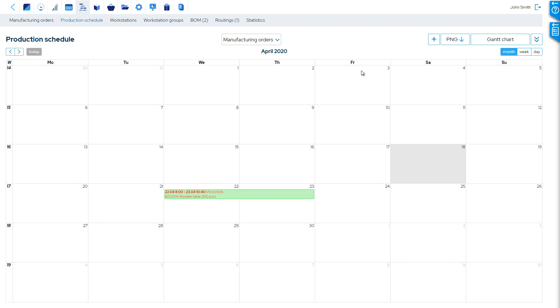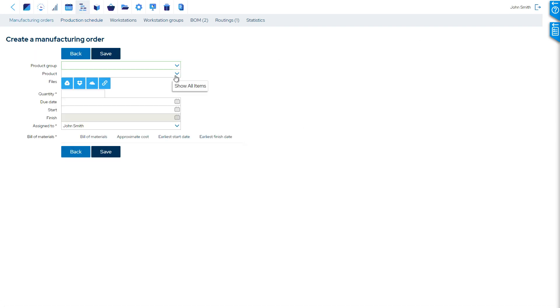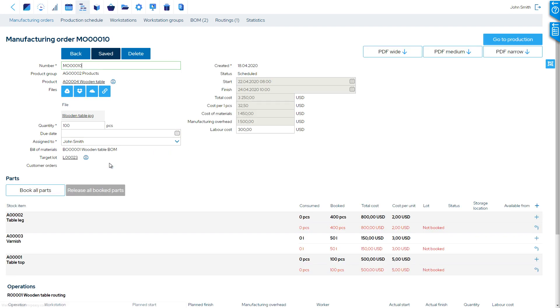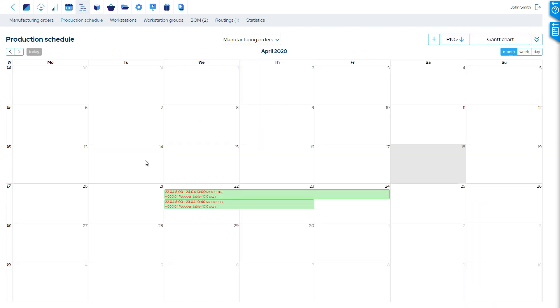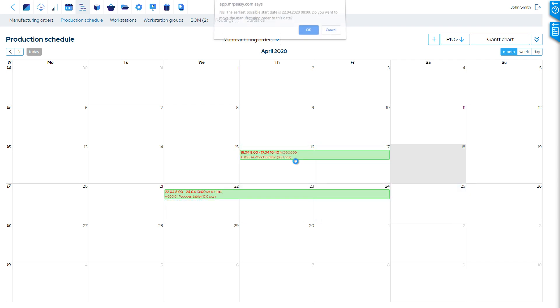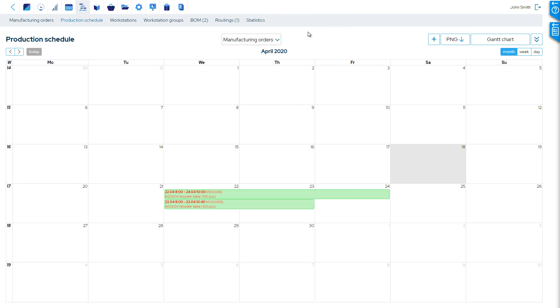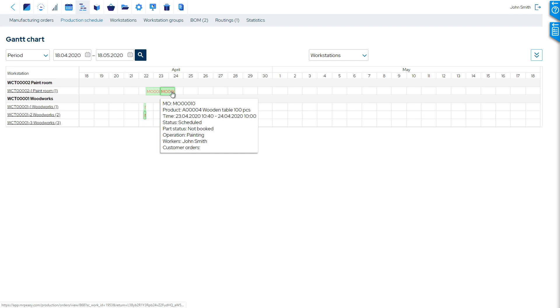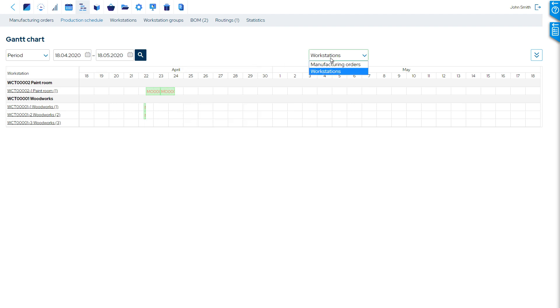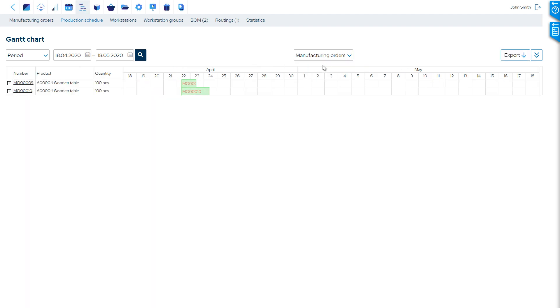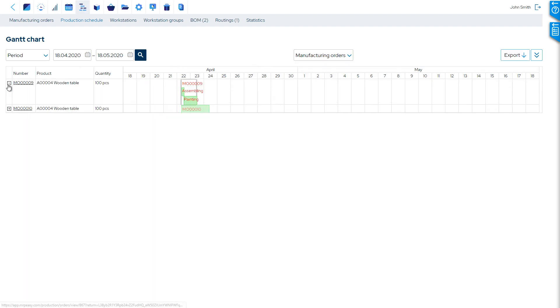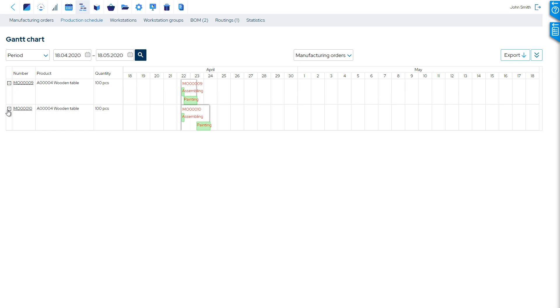Here, we can also manually create manufacturing orders, for example, for make to stock. We can drag and drop the orders, or individual operations, to new times, and these will be automatically scheduled to an available time slot. The production schedule is also color-coded. For example, the red text lets us know that not all materials are allocated.